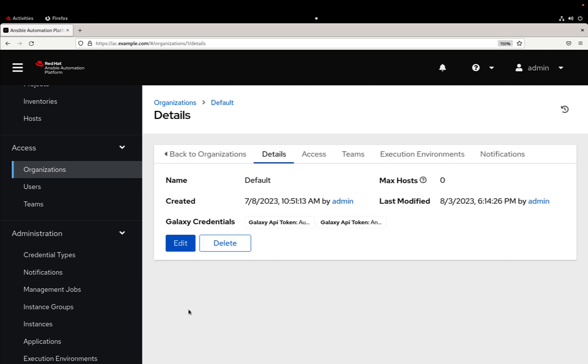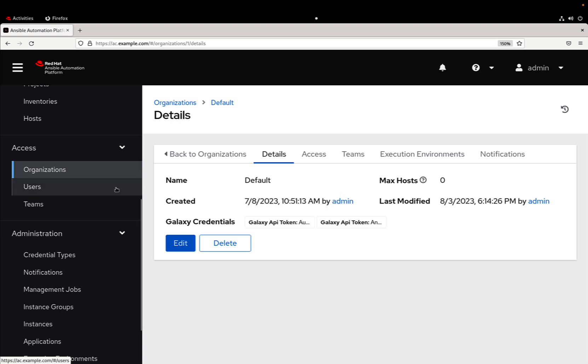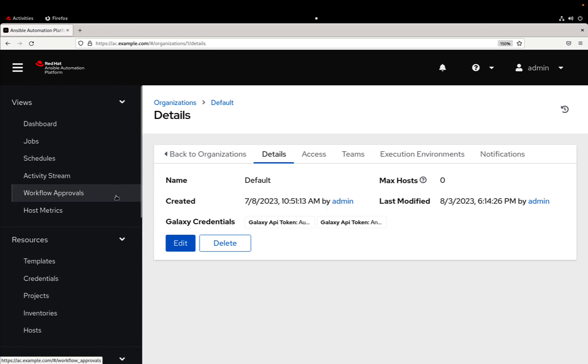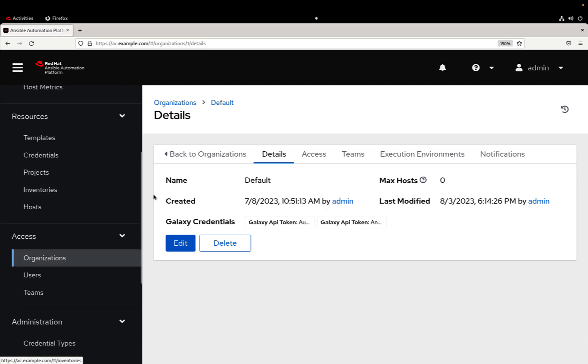Cool, now as you can see the credentials are associated to my organization and we can move forward in our automation journey. So now we can create a project and start fetching the collections directly from our automation hub.